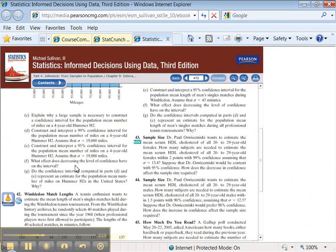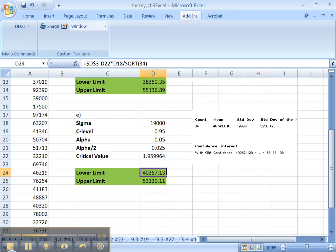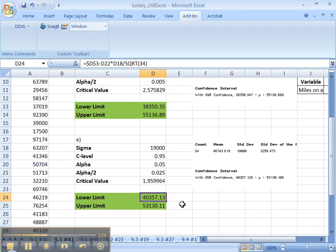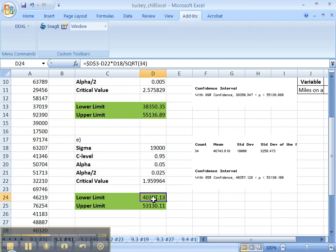Part F, what effect did increasing the confidence level have on the interval? Well, that's a thinking question. But, oopsie, come back. Well, just look at it. This is 99%, and this is 95%. Notice, right, these two are farther apart than these two.